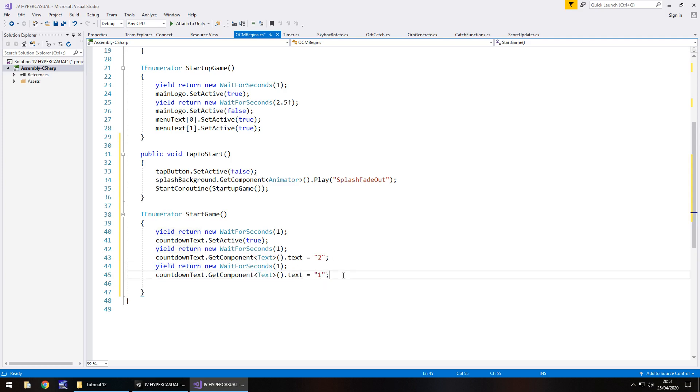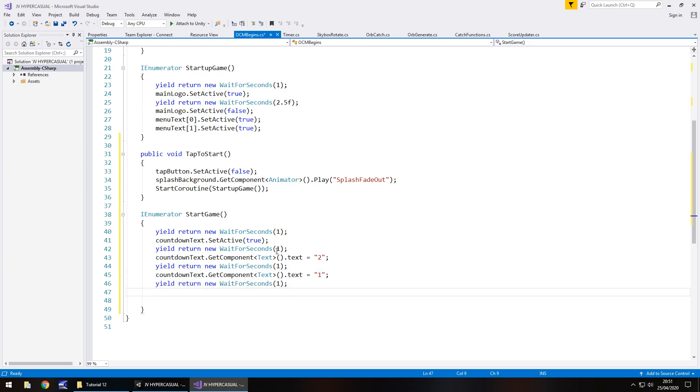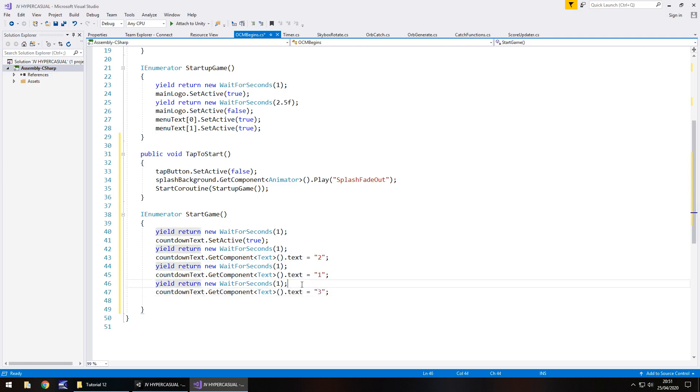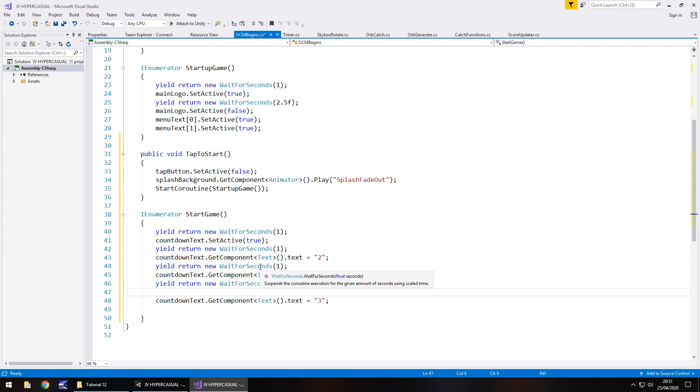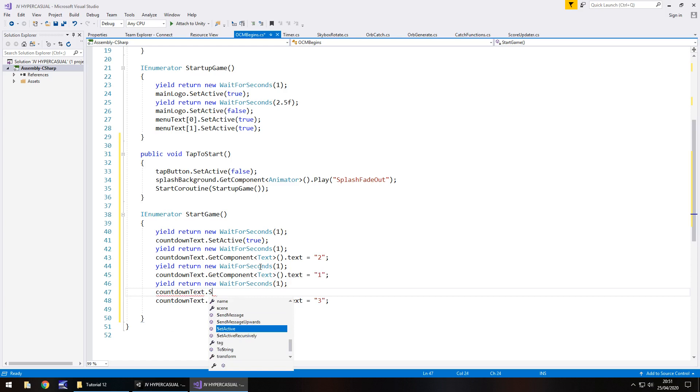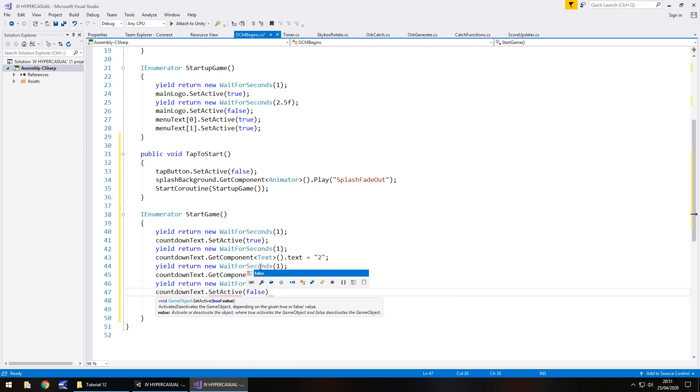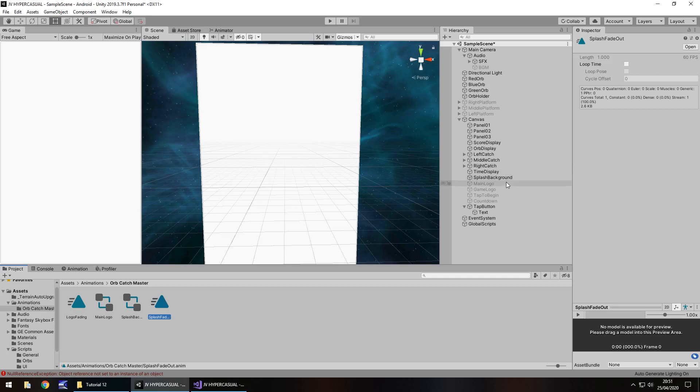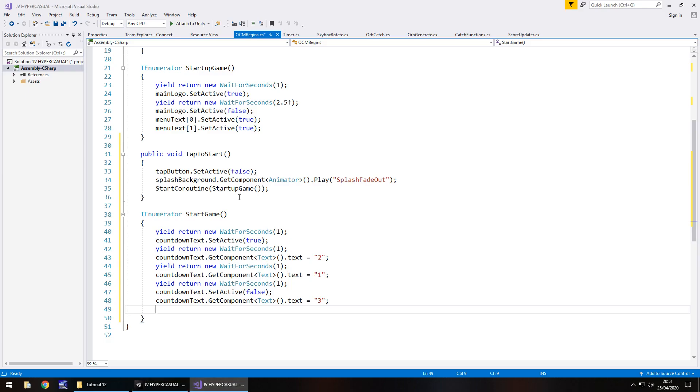After one more second, I'm not going to have it say zero. I'm basically going to reset it back to three and then turn it off. So countdown text dot set active false semicolon. Now we want to turn off a couple of things. The menu text is still on currently, so we do need to change those.